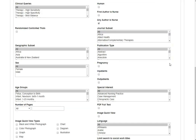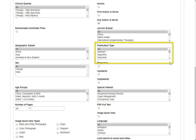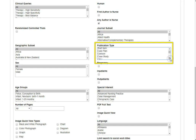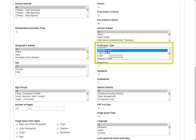I then can limit the publication type that I want CINAHL to find. I have the option to say I want to find abstracts, maybe a case study, or a journal article, so I'm going to select that.